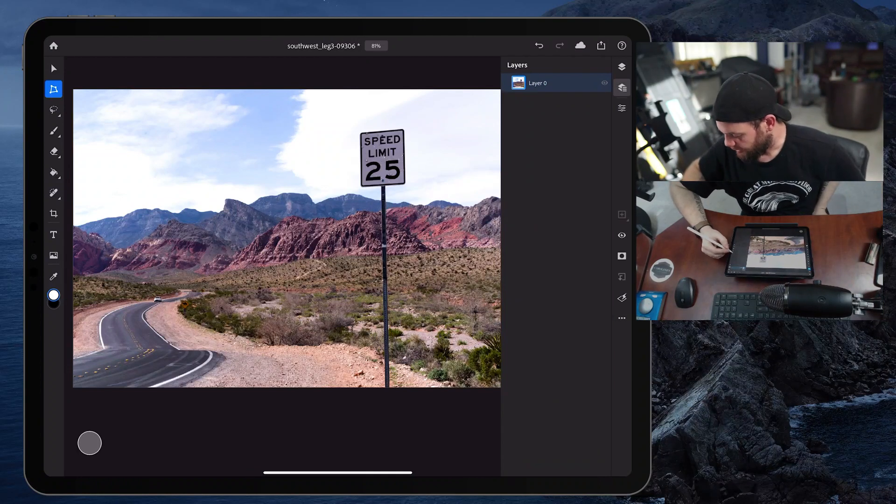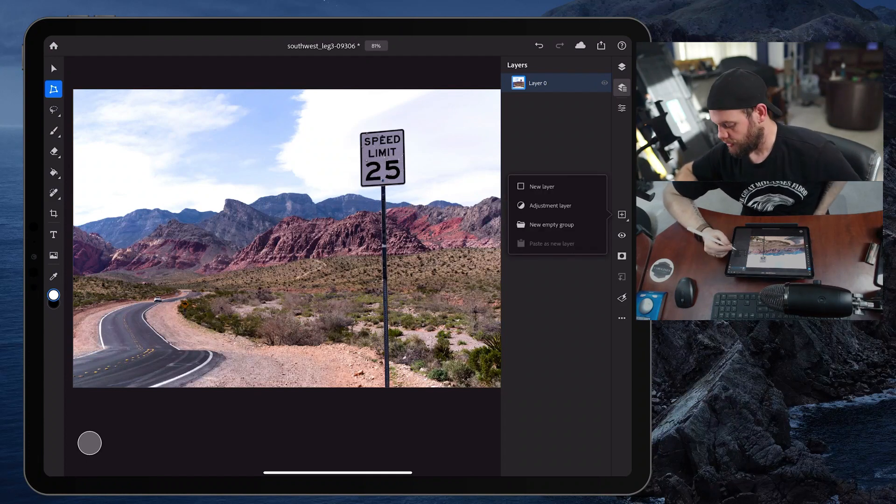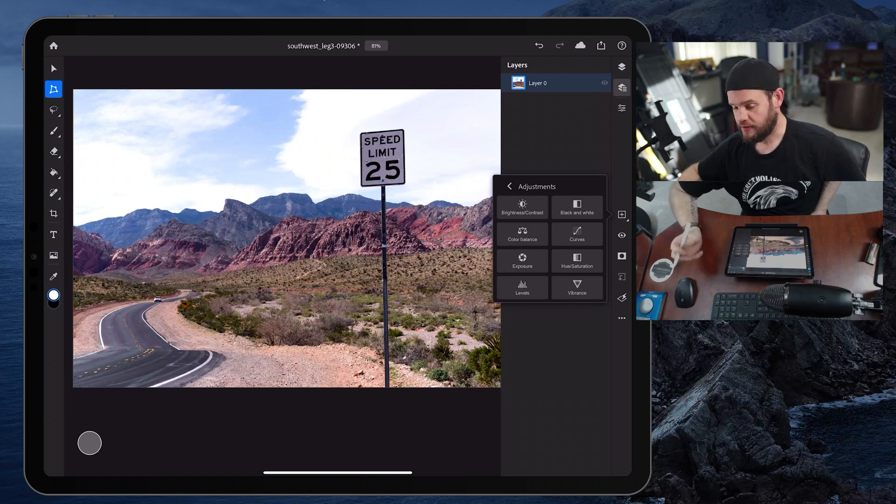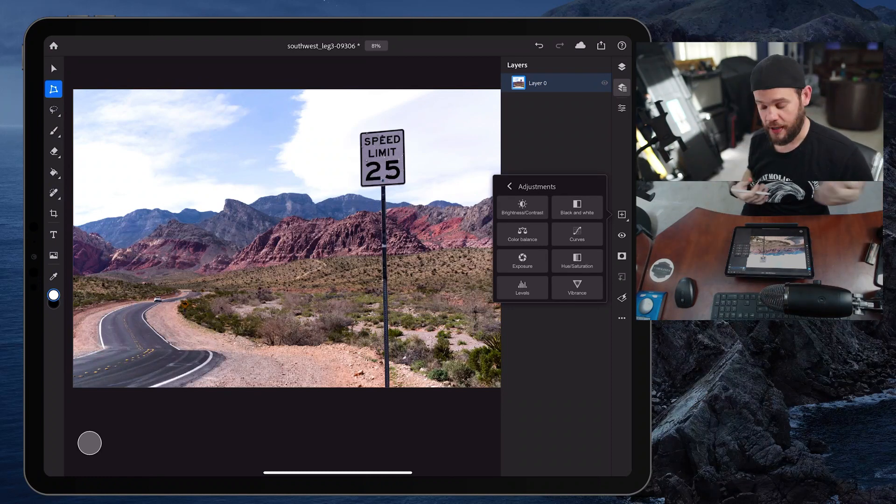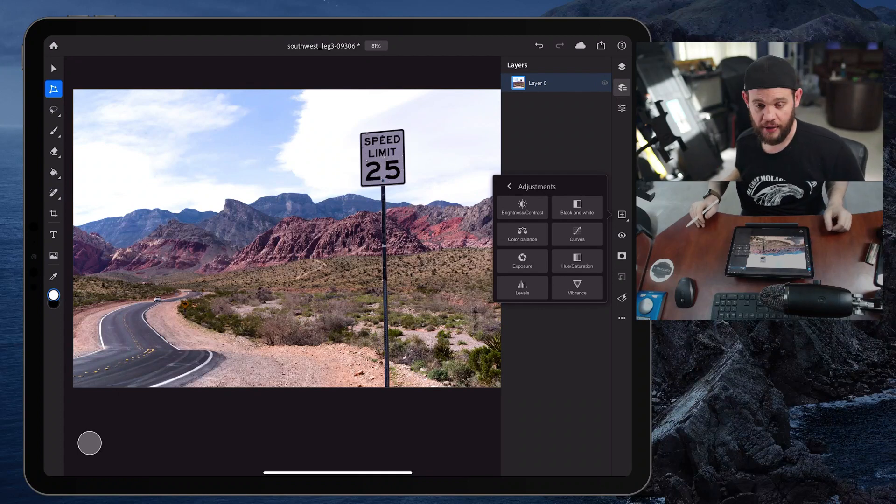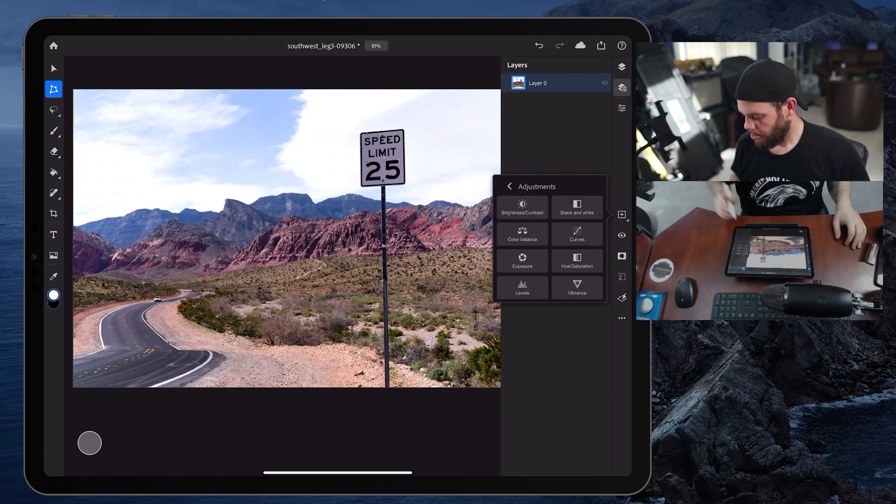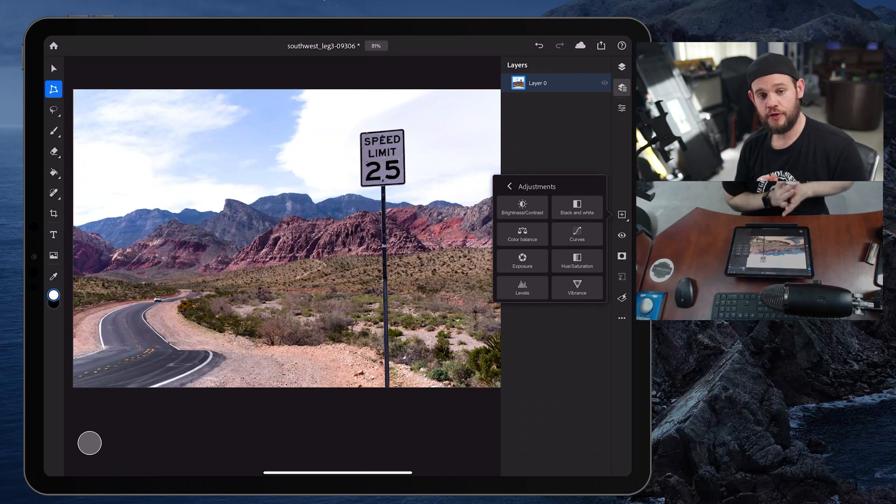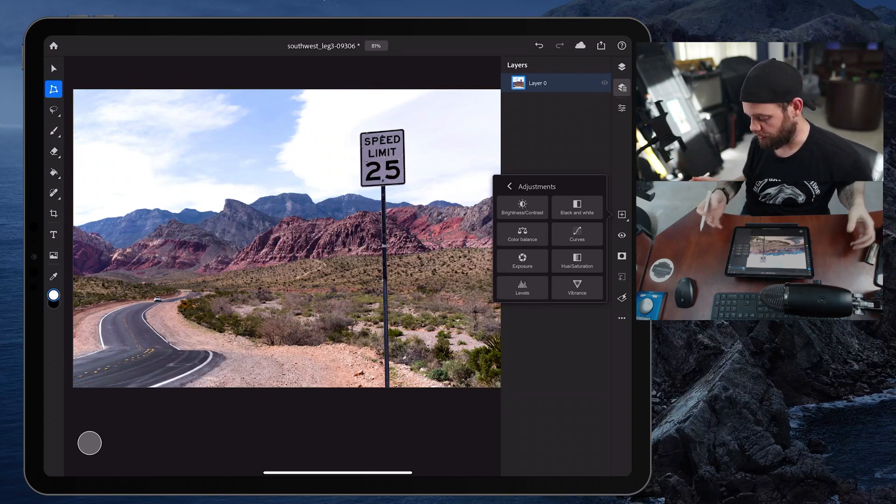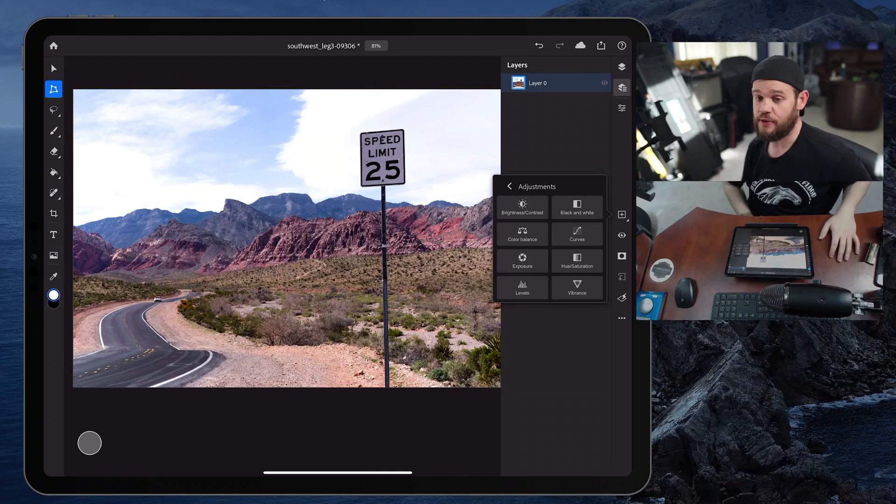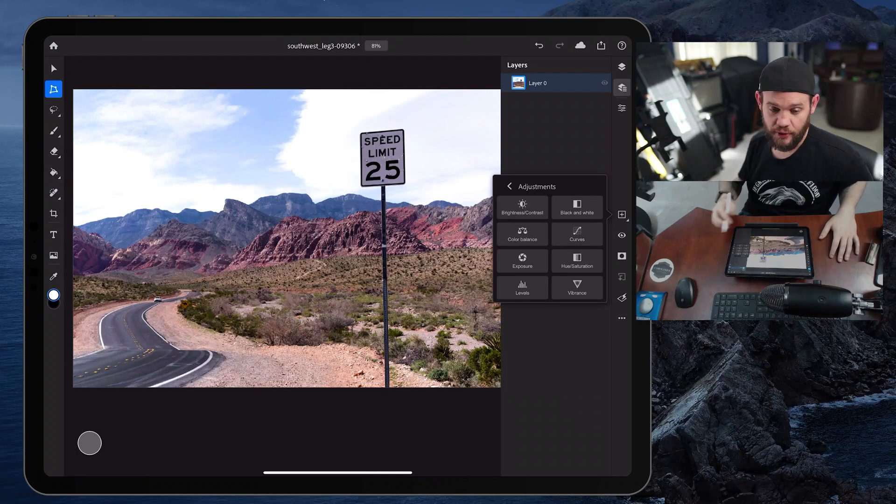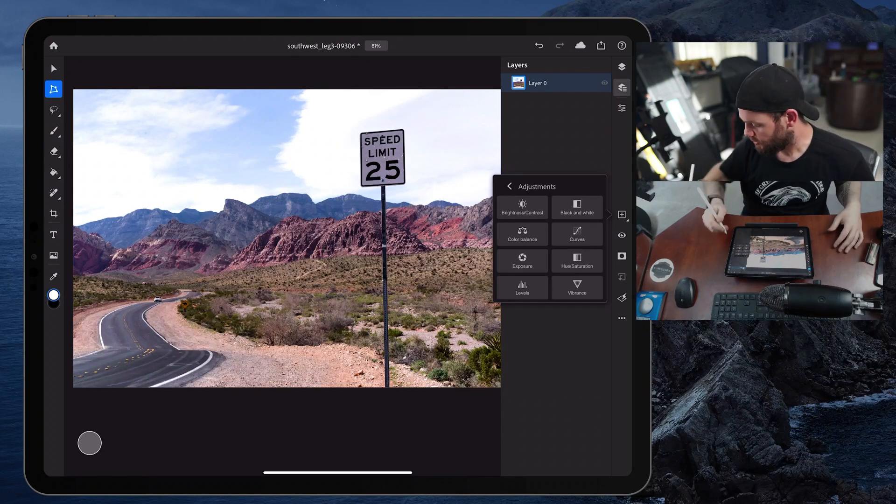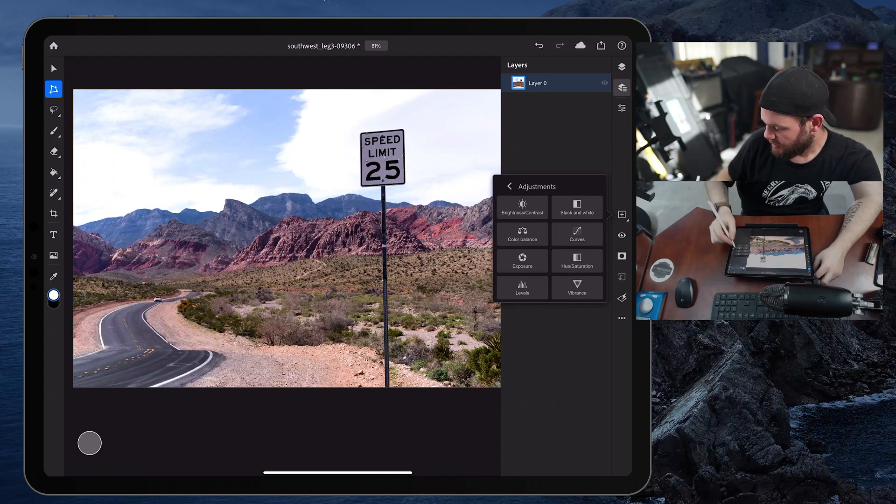Now, if we hold this down and take a look at adjustment layers, we get a suite of different options here. Now we have brightness and contrast adjustment that allows us to adjust the brightness and contrast. Black and white gives us some control over the tone of a black and white image. Color balance lets us adjust the balance of different colors. We have curves here. Exposure is going to let us turn up or turn down the entire exposure across the board of our image. Hue and saturation gives us more control over color. Then we have levels that gives us more control over lights and darks and vibrance, which is another color control. Let's take a look at curves because that's what we're talking about today.